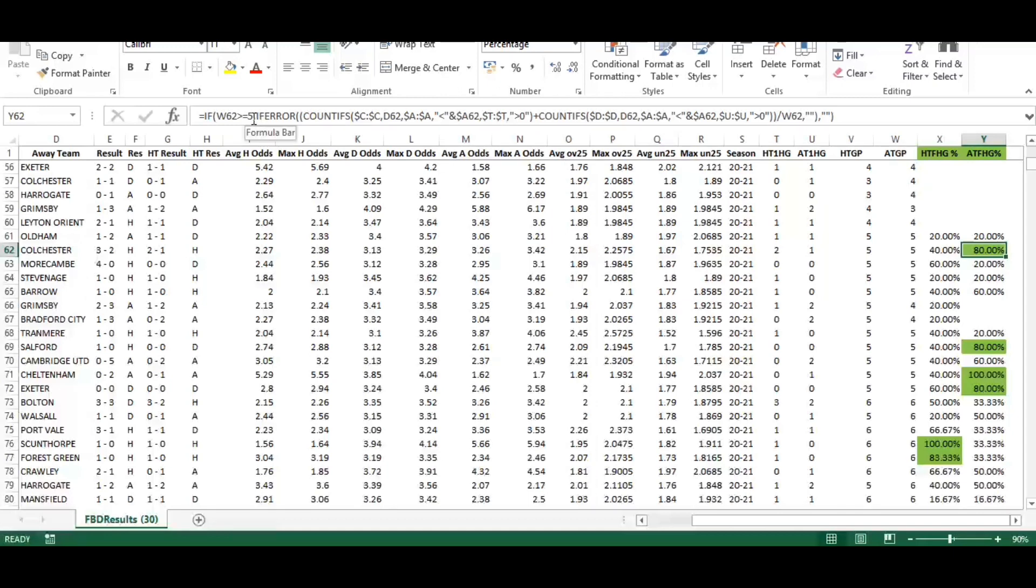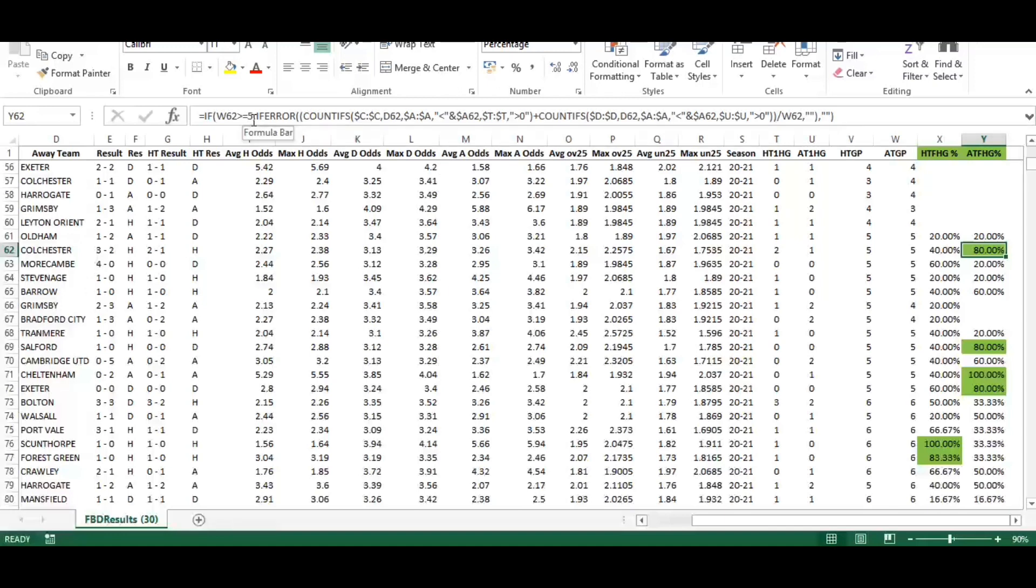The way this calculation works is that it first looks at where W62, which is the away team's games played, is greater than or equal to five. You can set that to three or just look for the home team if you wanted to change this calculation. For this video we're looking at five or more games played in total by the team either playing home or away.